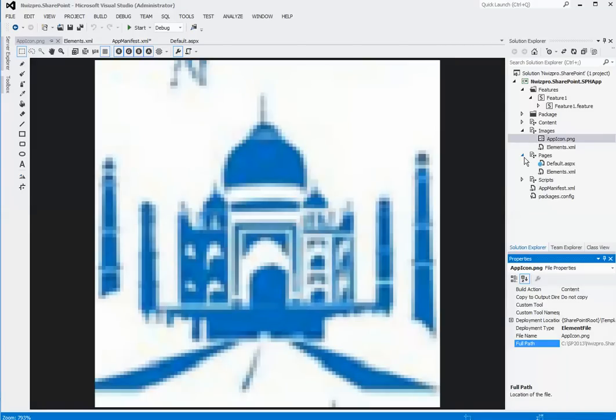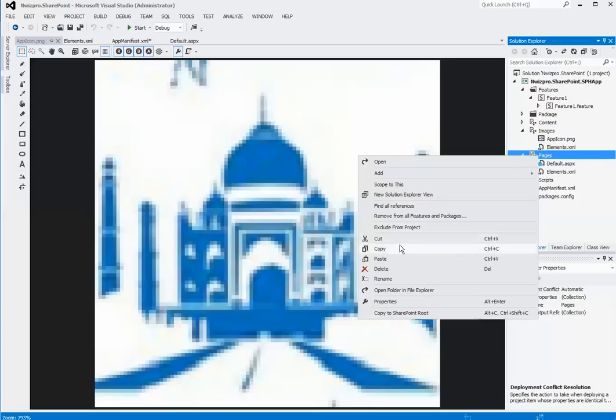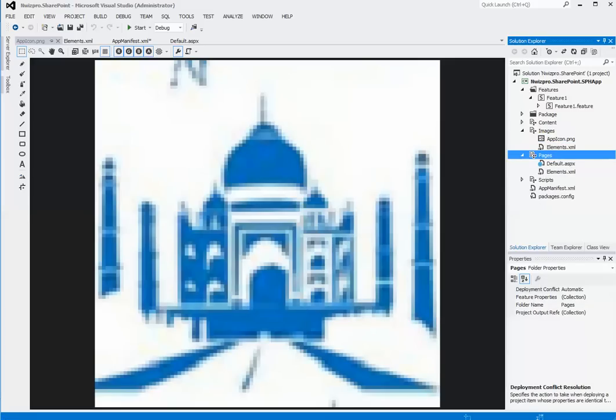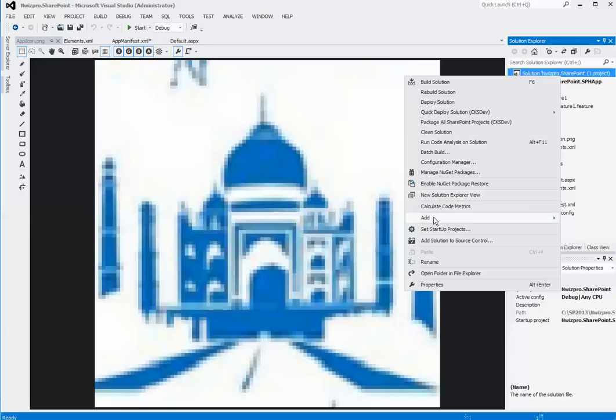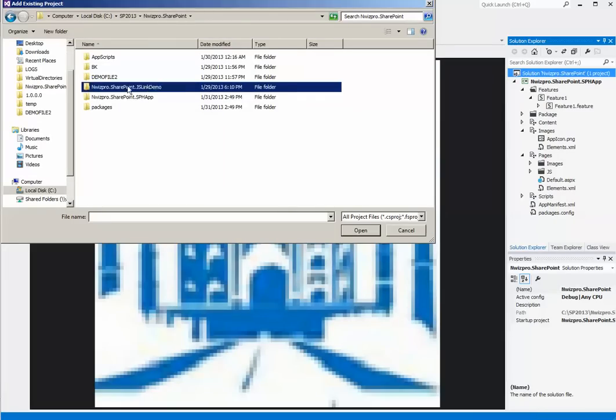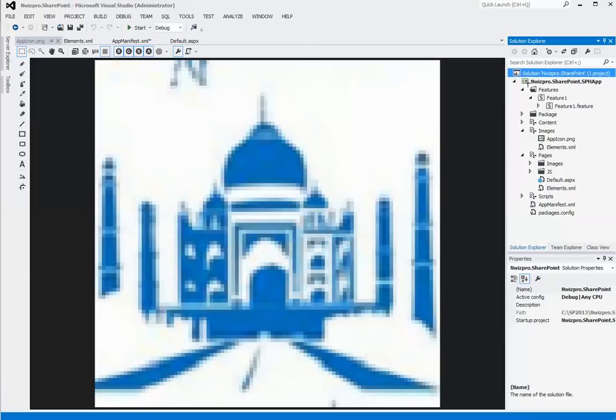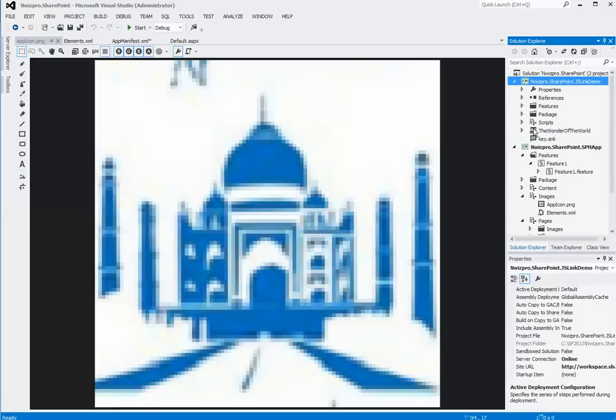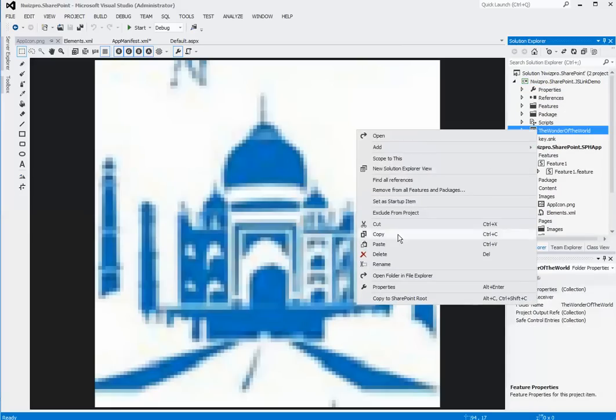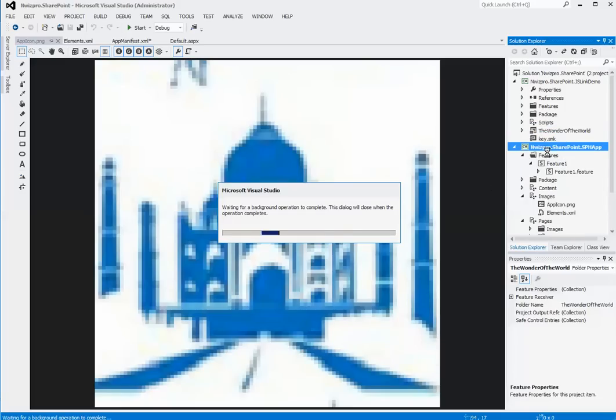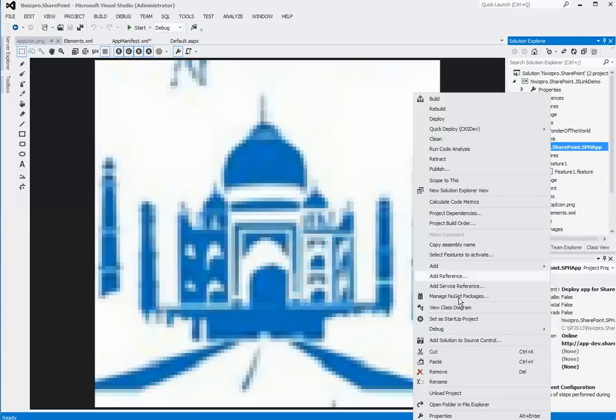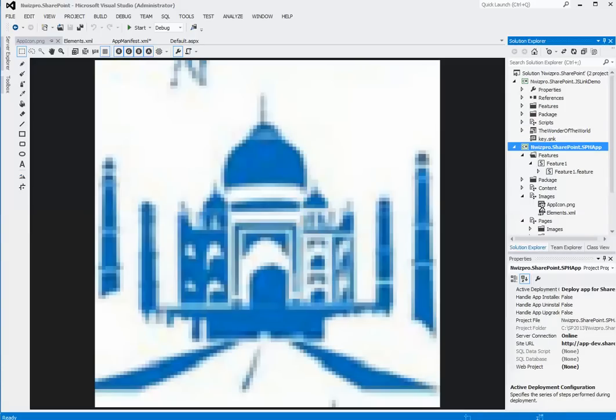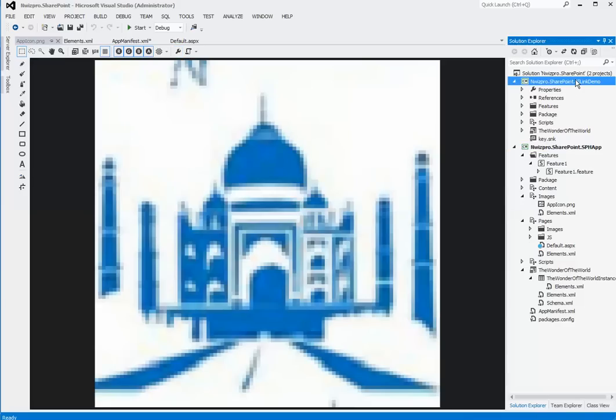Next, we will try to do some reuse by copying a list that we have created in our previous demo to our new app. Copy the list. Once the list is copied, we can remove this project.